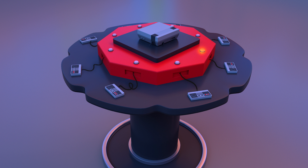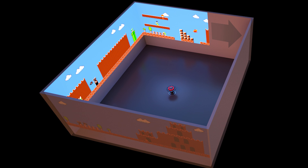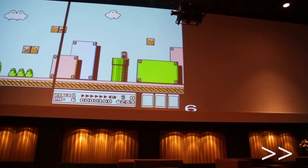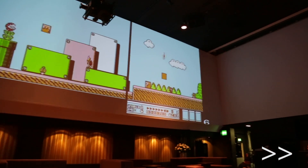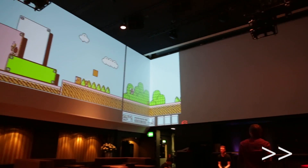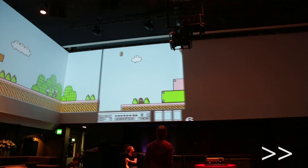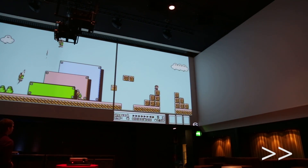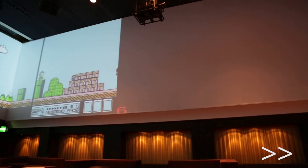We propose a custom hardware and software setup to transform classic side-scrolling games into collective and immersive experiences. As players play, the game world unfolds around them. Video from the console is captured and processed by a vision algorithm that stitches it into a continuous expanding panoramic texture, which is displayed in real-time on a 360-degree projection system.